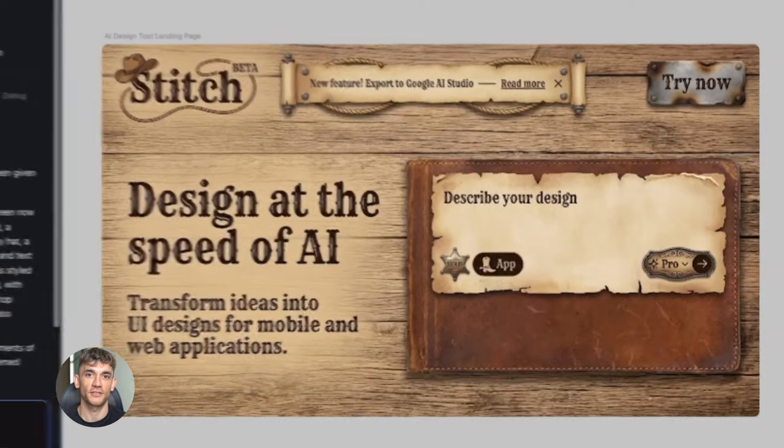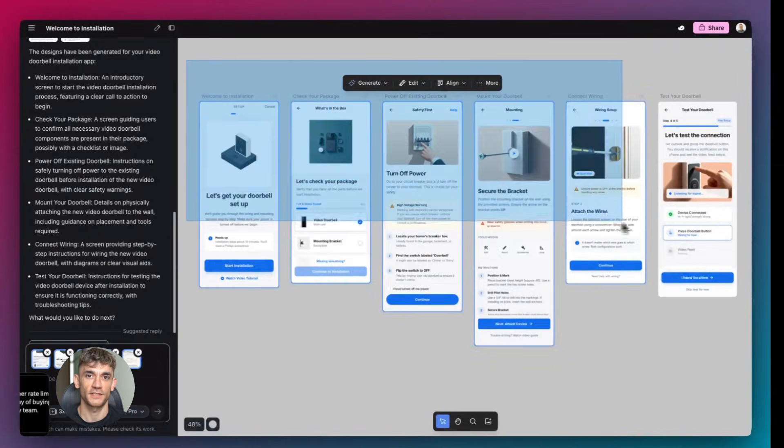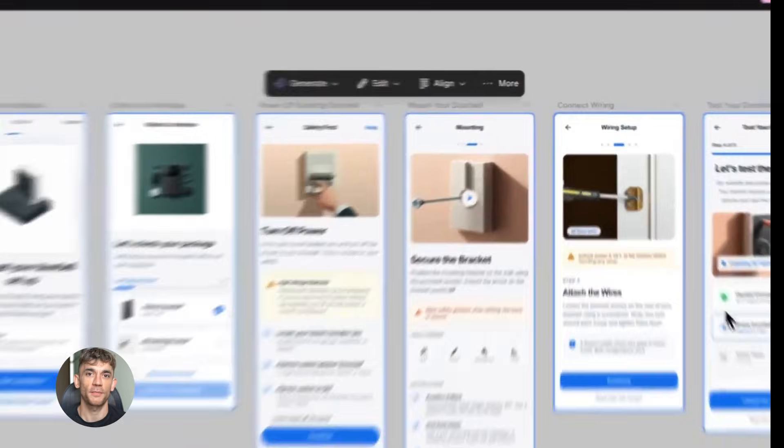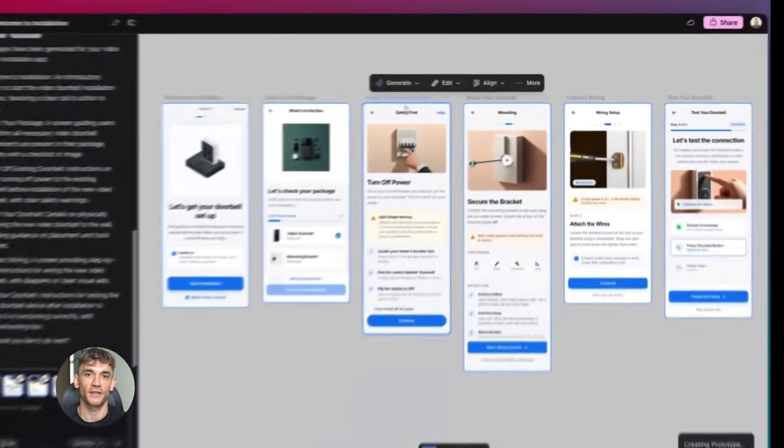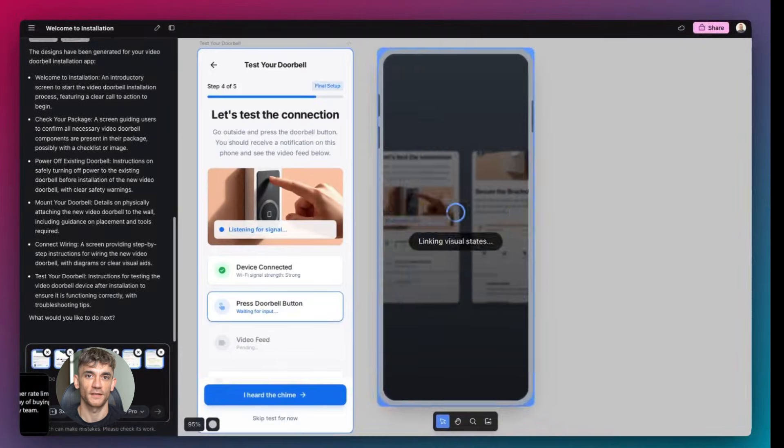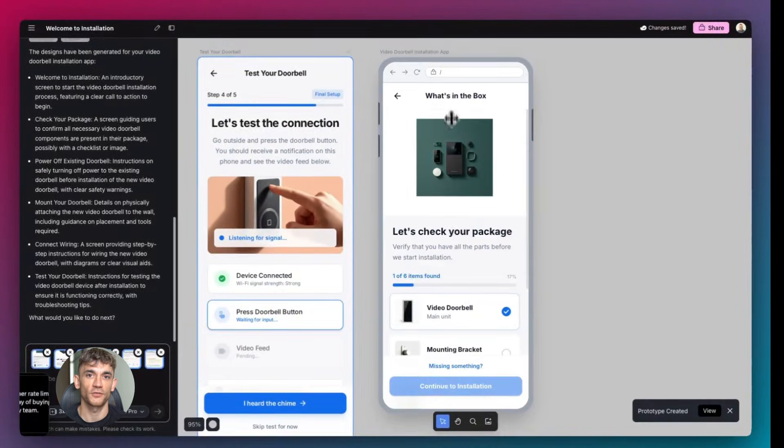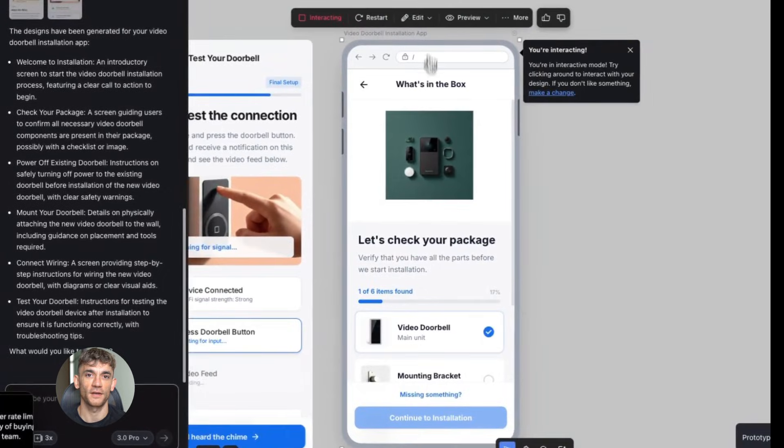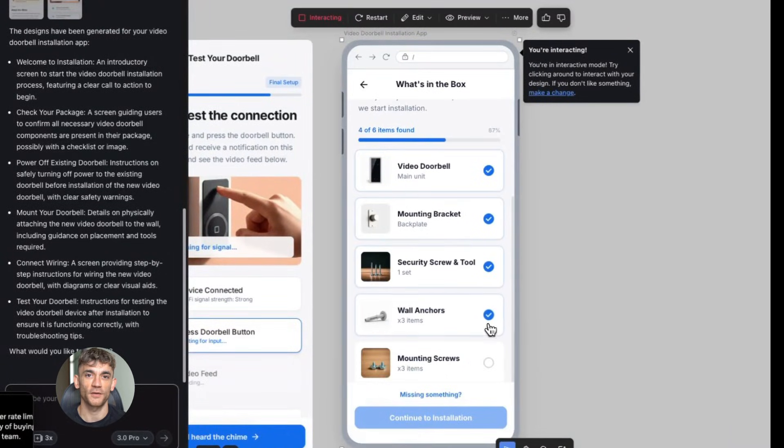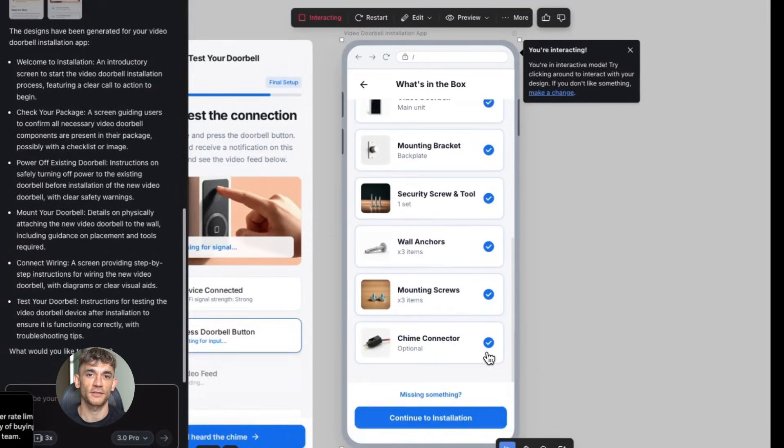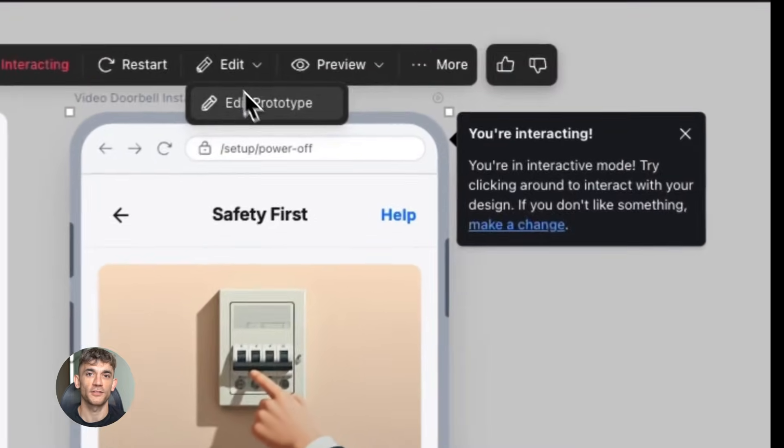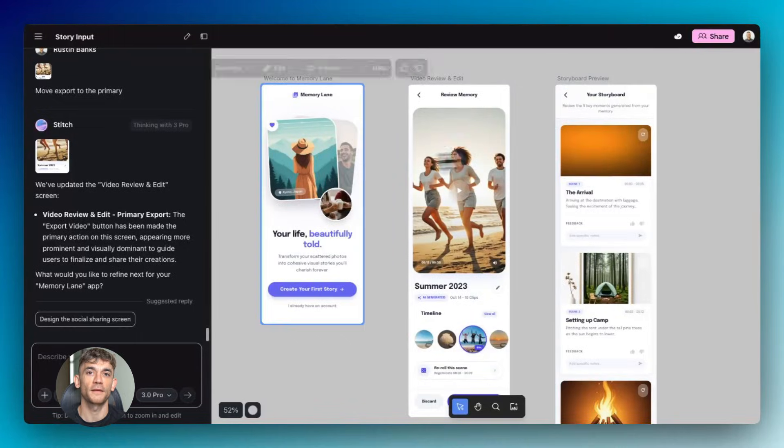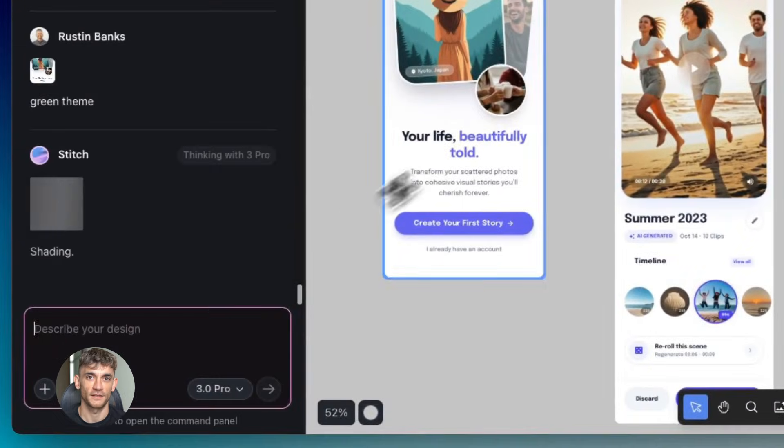Think about the old way of doing things. You'd sketch out an idea on paper, then open up a design tool, then spend hours moving boxes around, picking colors, adjusting spacing, writing copy. And if you wanted to try a different approach, you'd have to start over or save a copy and make changes to that. It was slow, it was tedious, and by the time you finished you'd probably forgotten half the ideas you wanted to test.